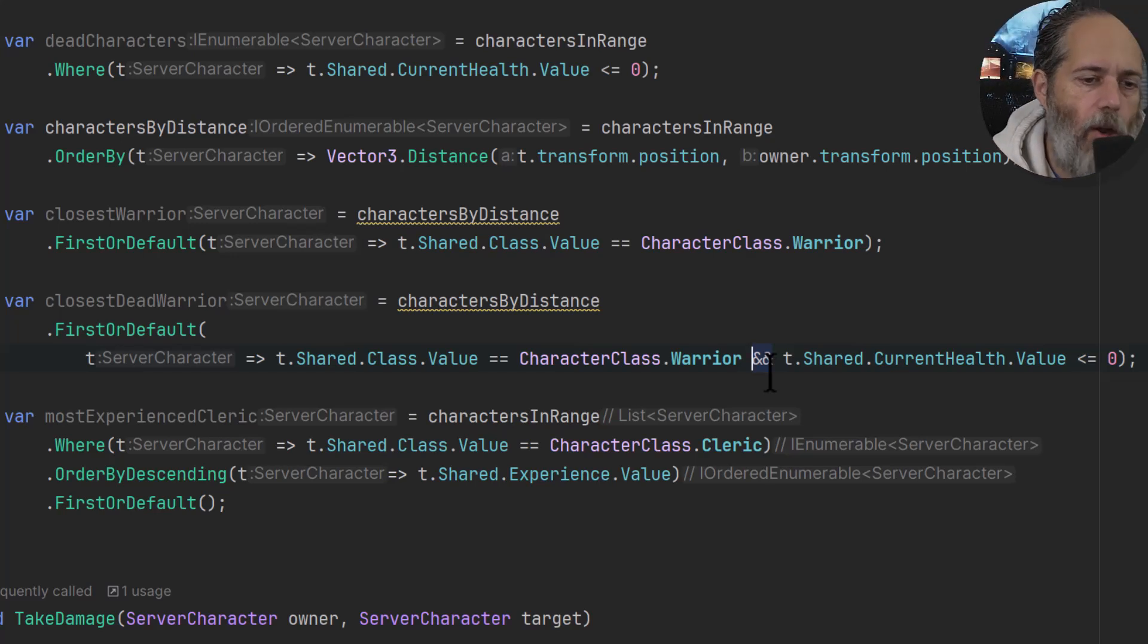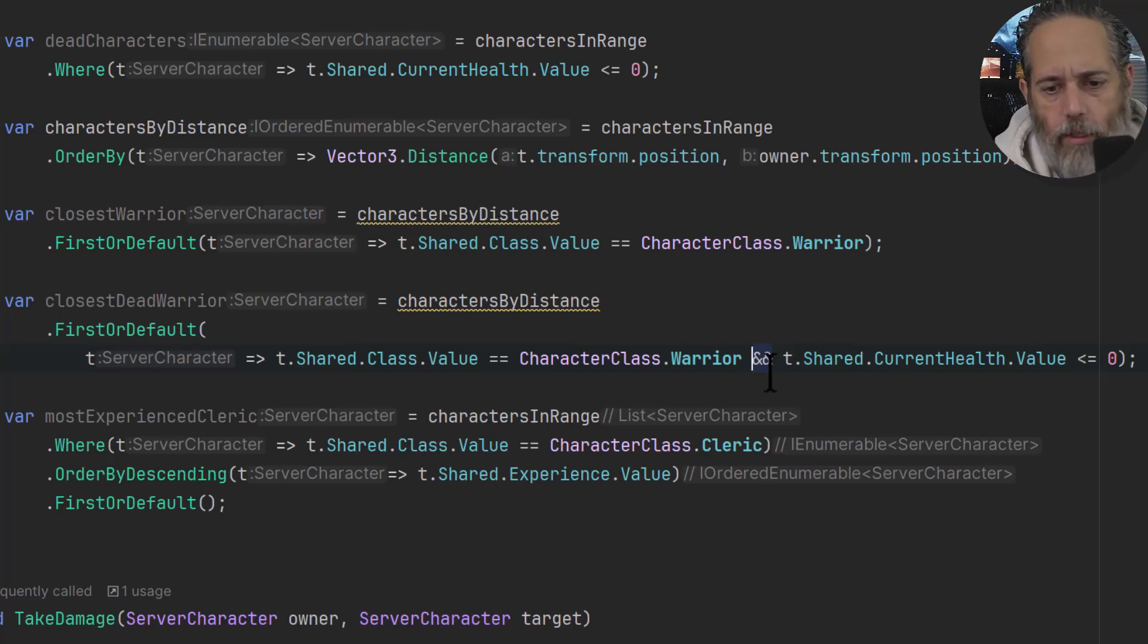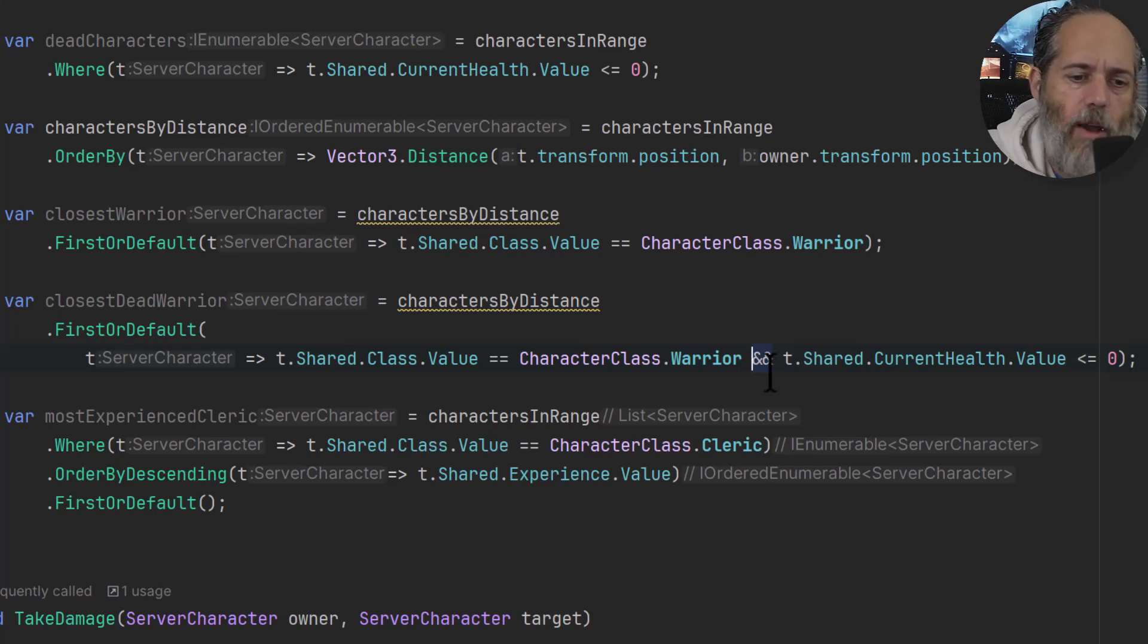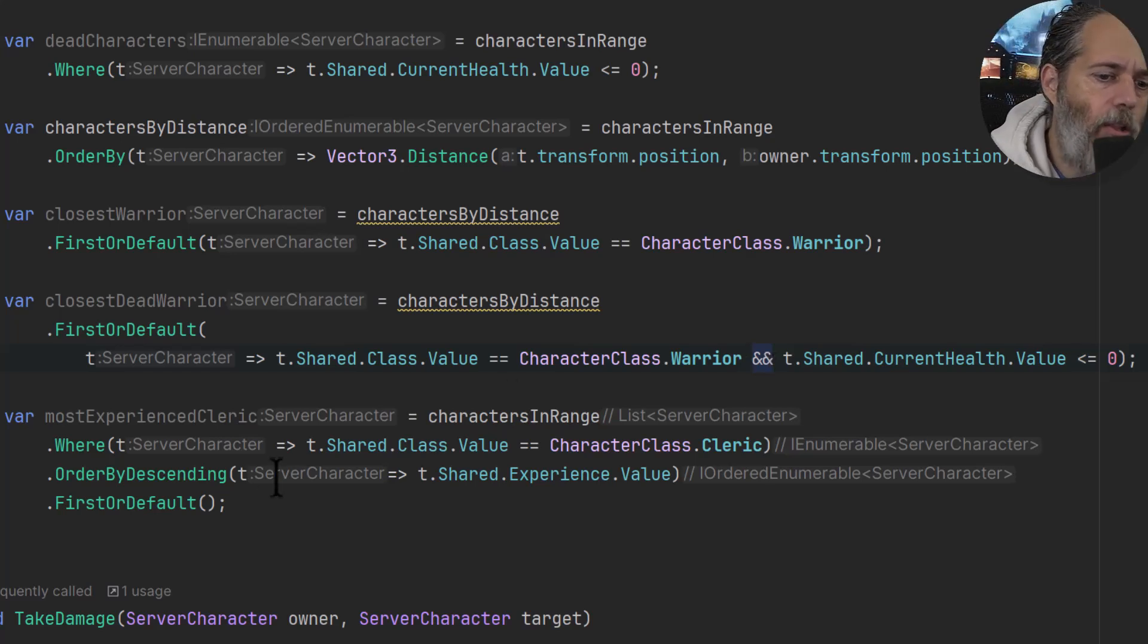And try not to make them too complicated though, because it can get hard to read. One of the goals of LINQ is that it makes it very easy to read, also very easy to change and modify without having to do big code refactors.